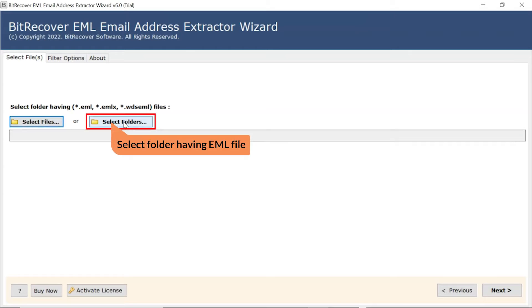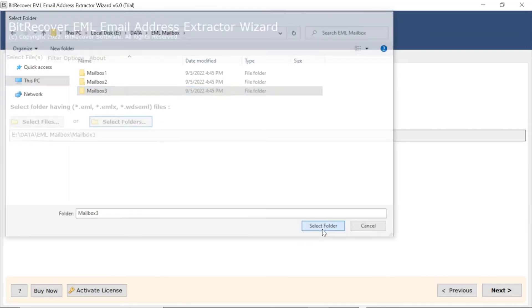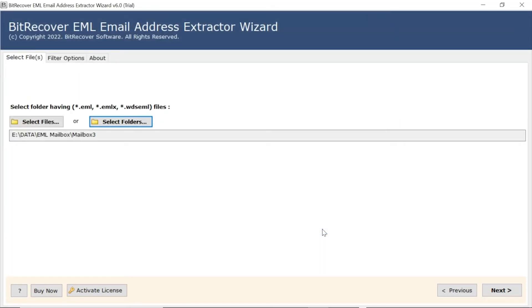Select choose folder option to browse EML folder from system and then tap on select folder. Click on next button to start the process.